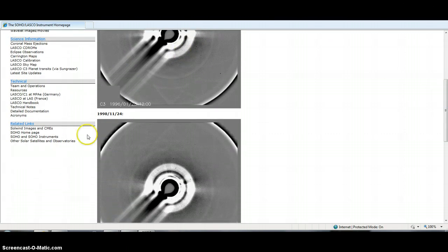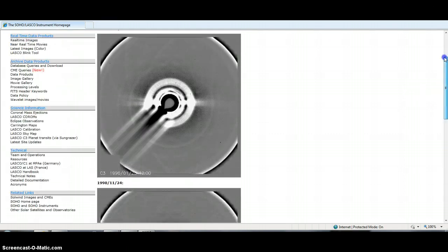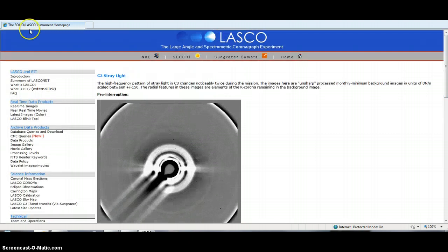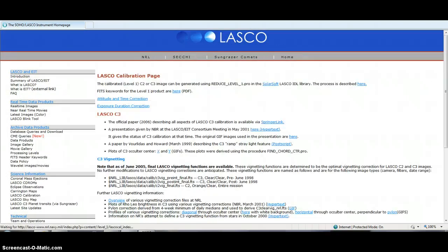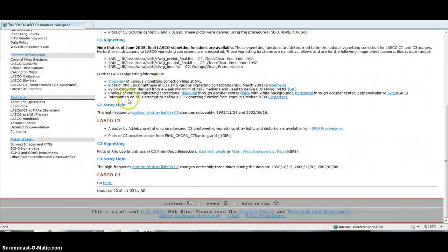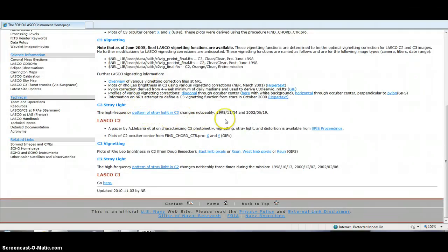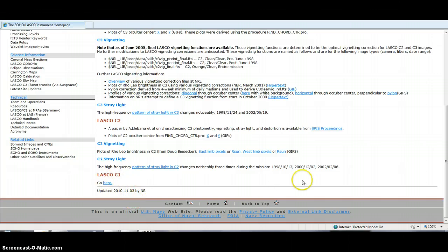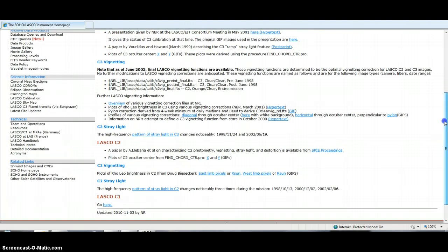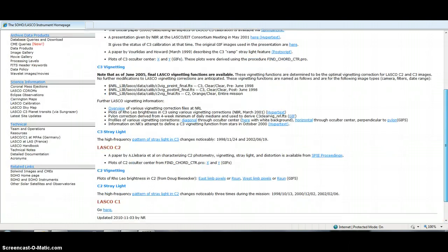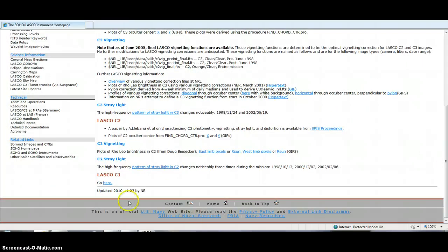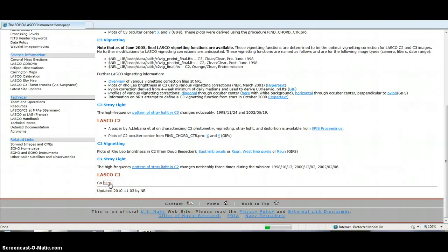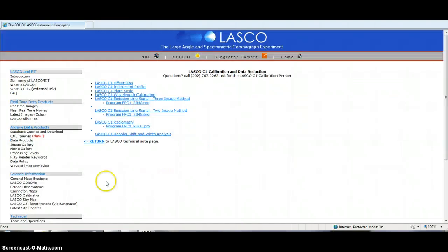So this outside supergiant light started coming into the sun, or the sun just started directing its light somewhere else. Basically this program here, in 1998, there's your date and your time, high frequency pattern of stray light in CD3.